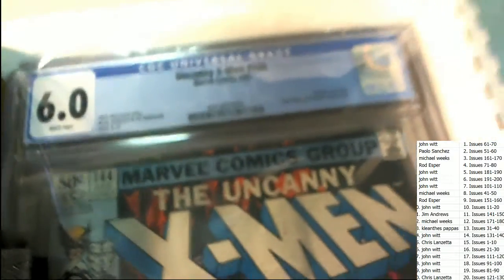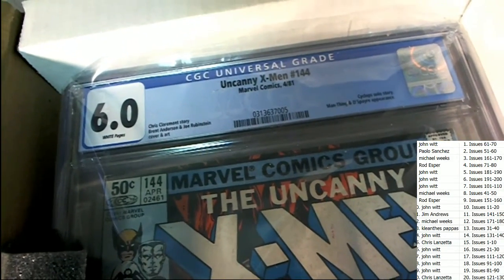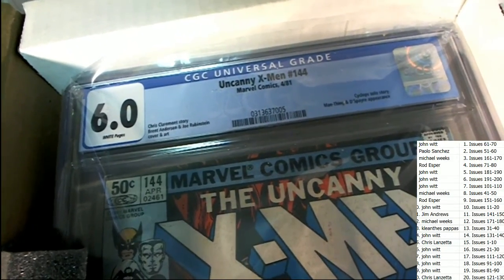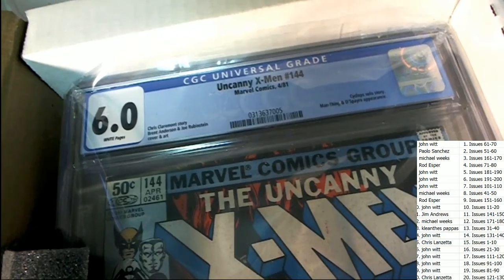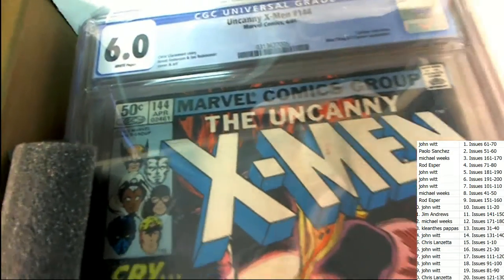And that is going to be owned by Jim A who owns 141 through 150. Way to go, congratulations Jim.